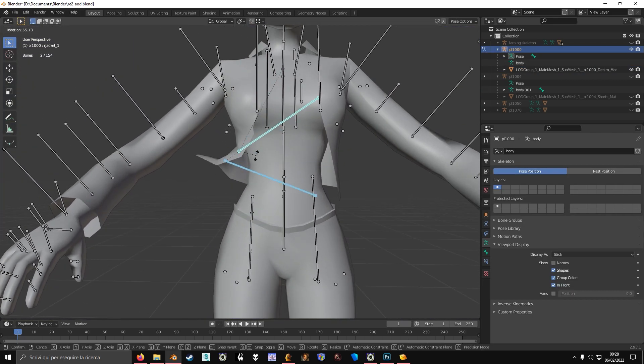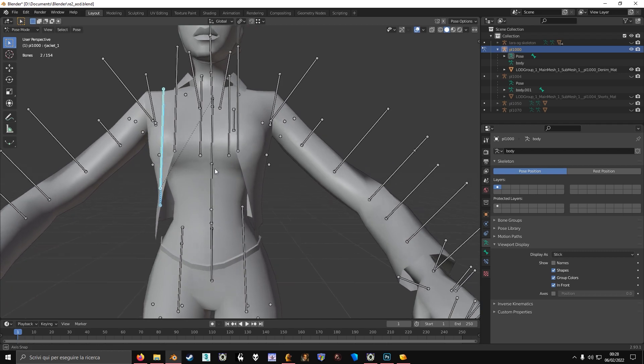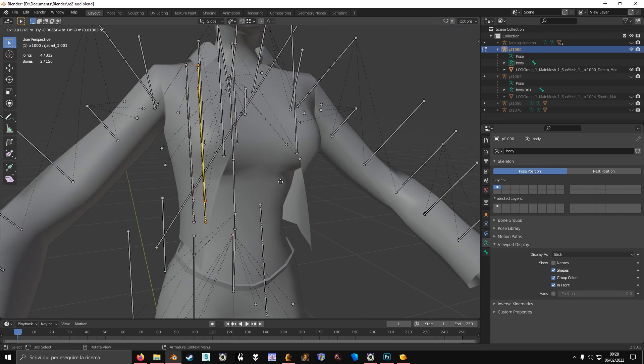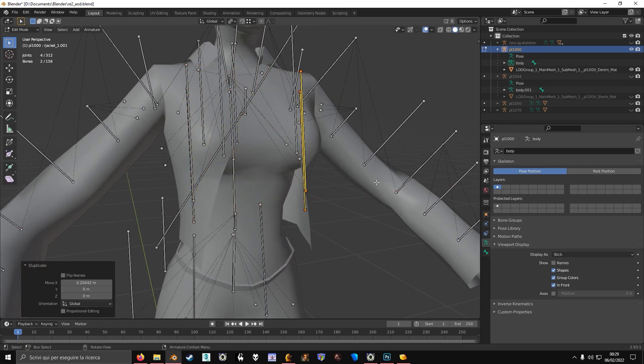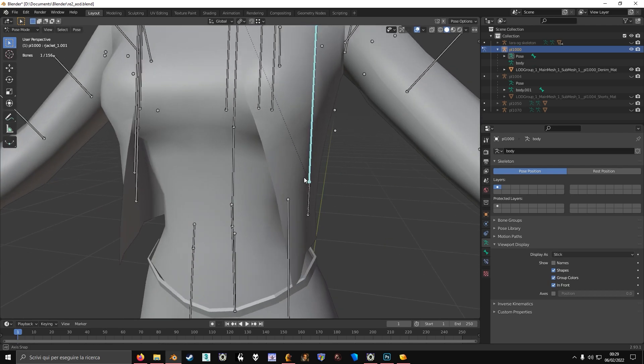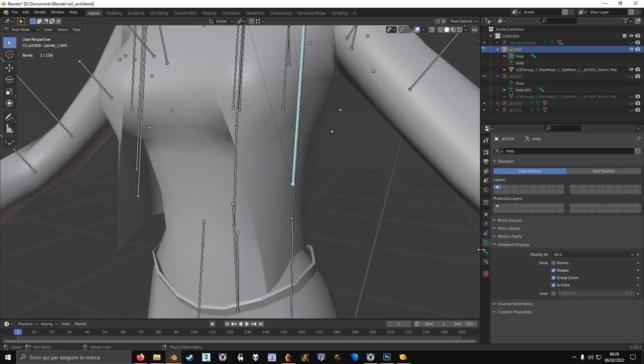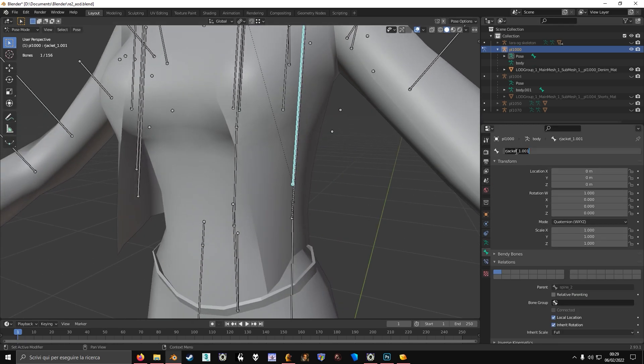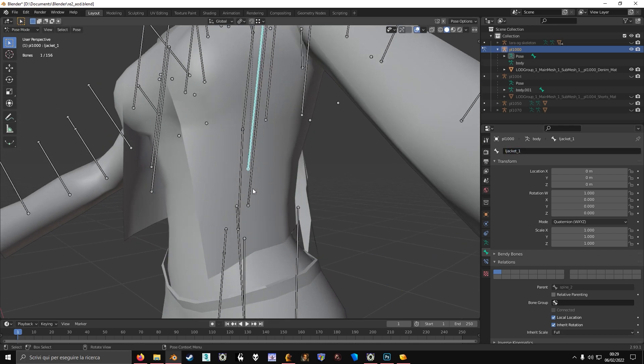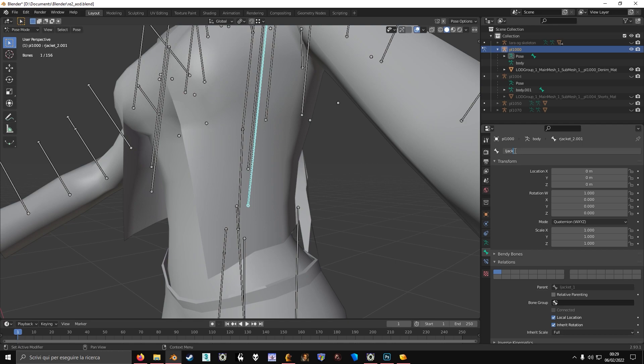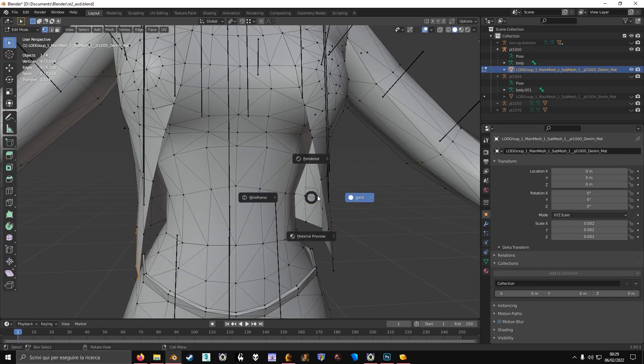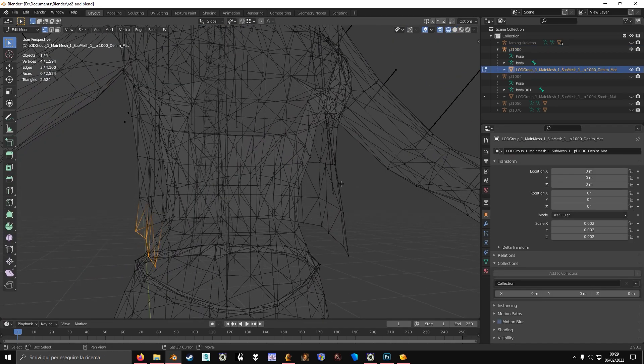Now we're going to just copy these bones again to the other side so that I have it from the other side. I'm going to rename this to Ljacket1. L is for left, by the way. Ljacket2.